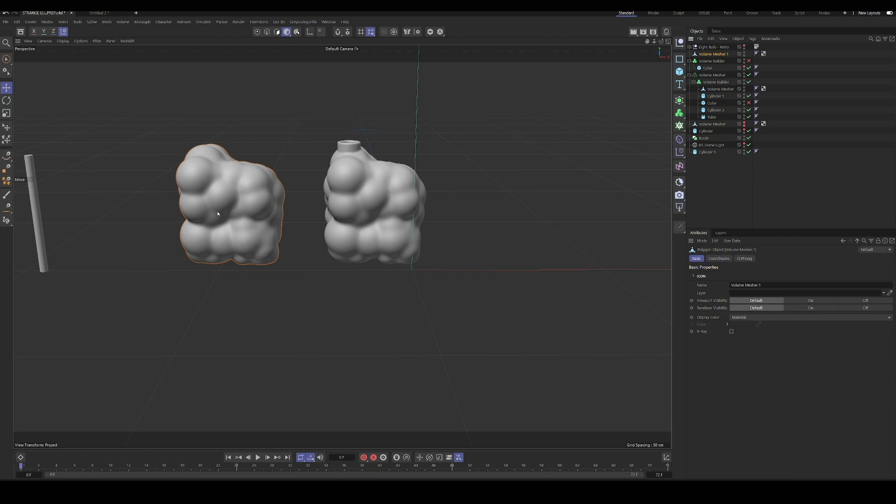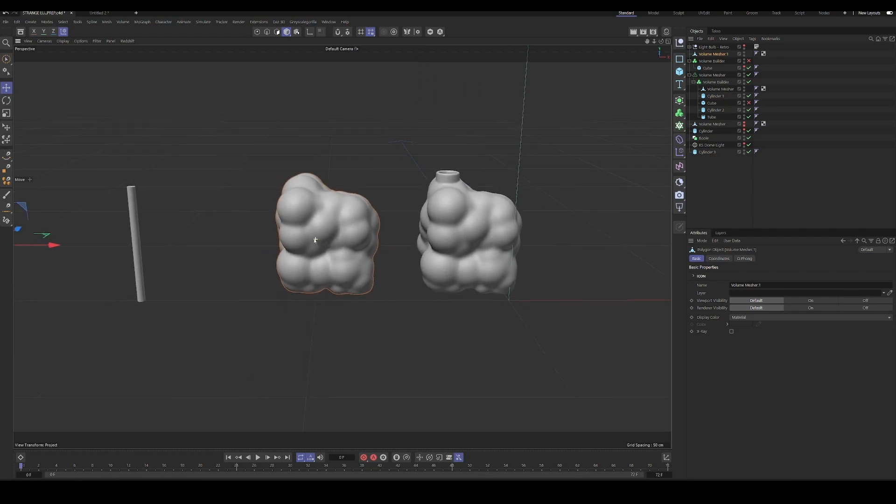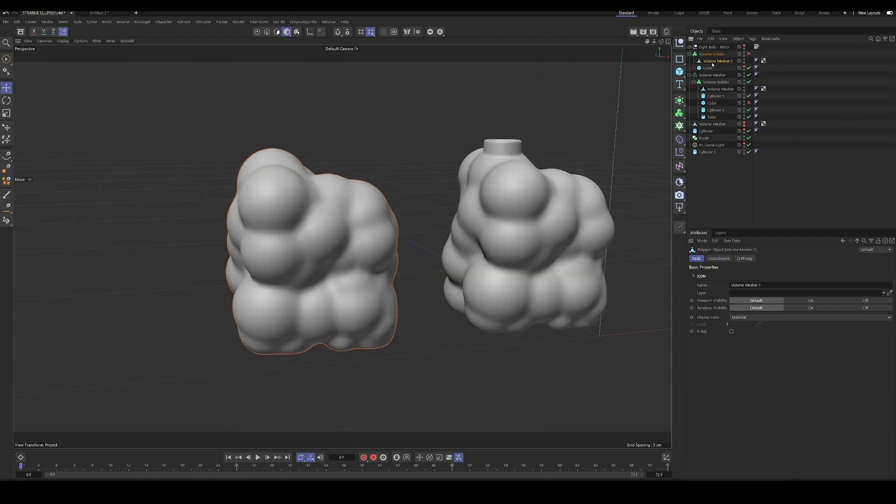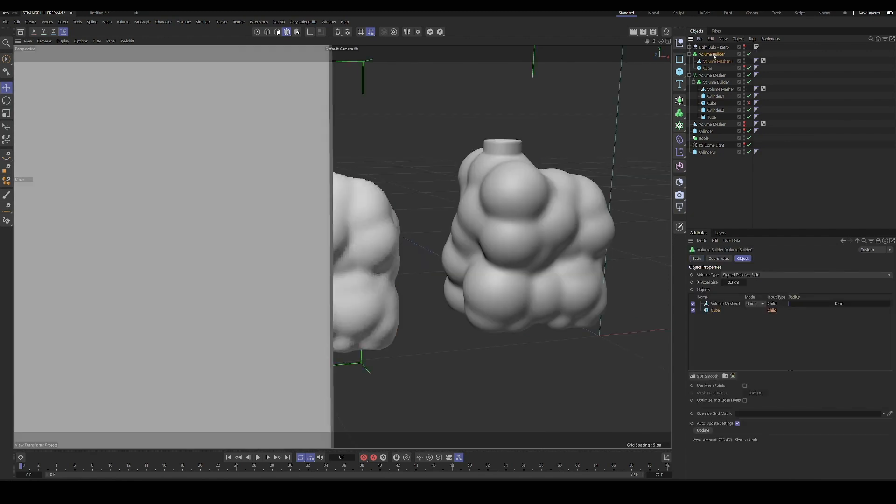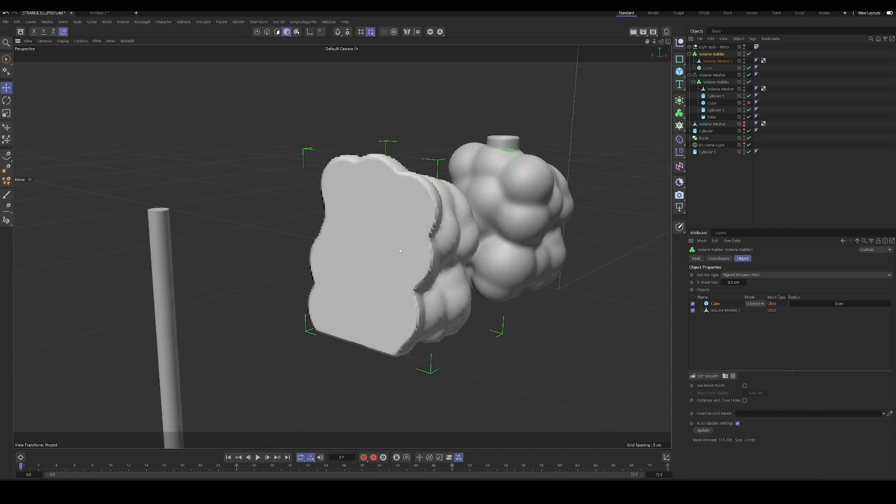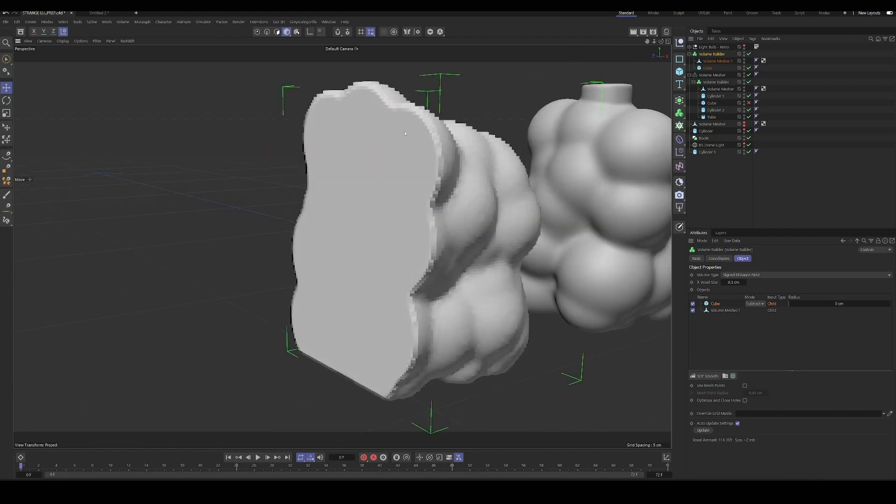So I have this model that I created by cloning a bunch of spheres and putting it into a volume mesher. So that's my base. And if I were to throw this into a volume builder, use a cube to subtract some of its geometry, we'll see that it's just a solid block. And if we were to print this, it would take a lot of time and be way more expensive than if we were to optimize it a little bit and just create an outer shell for our geometry.